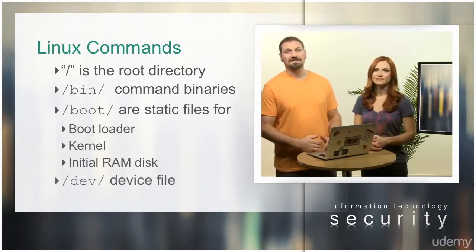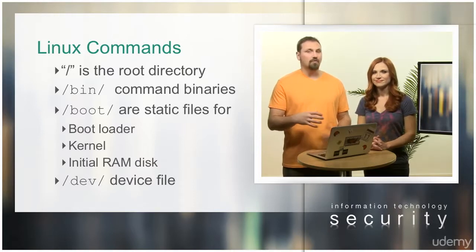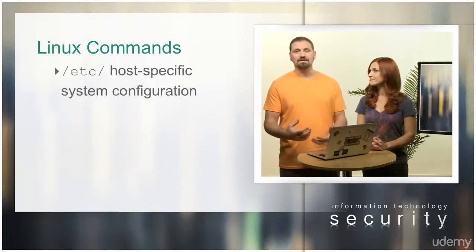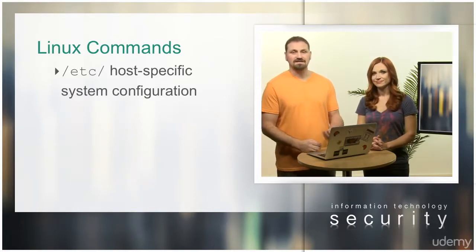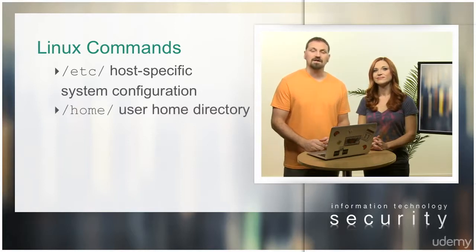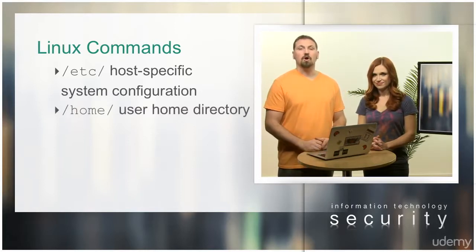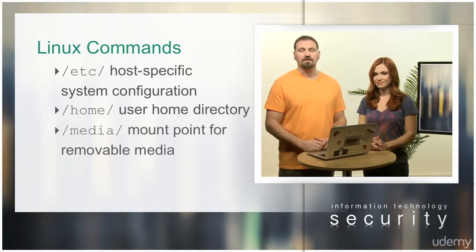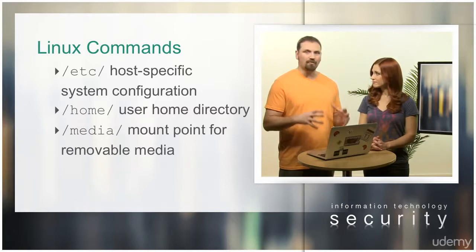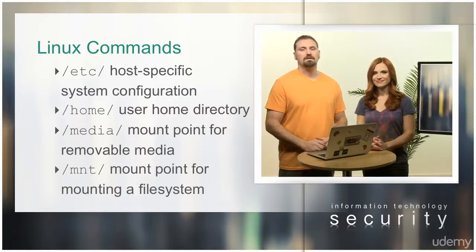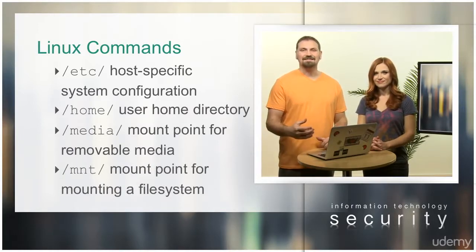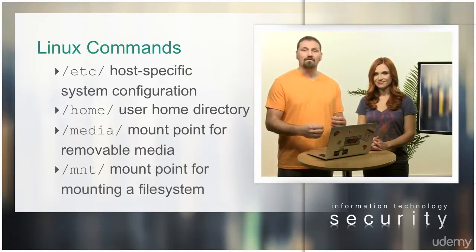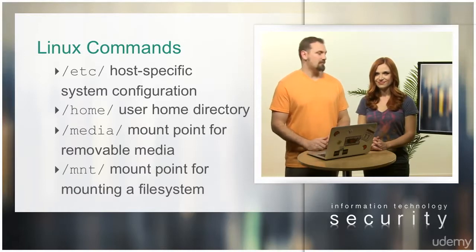/etc contains host-specific system configuration. /home is the user home directory. /media is the mount point for removable media. /mnt is the mount point for mounting a file system temporarily.